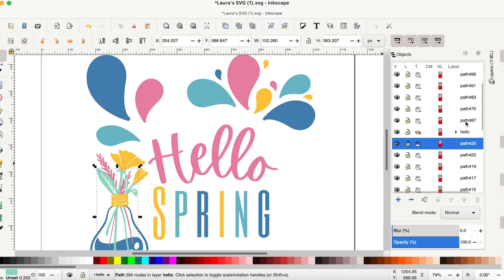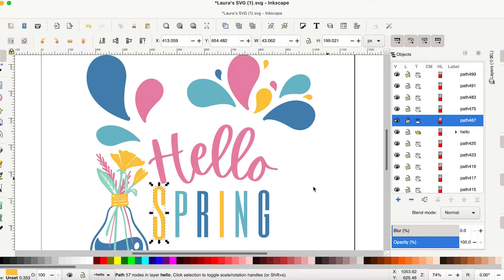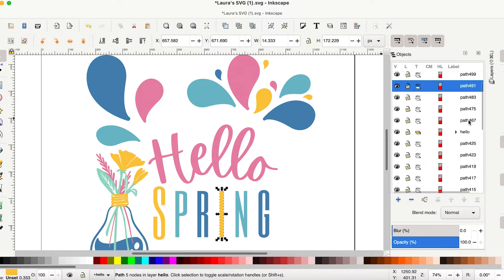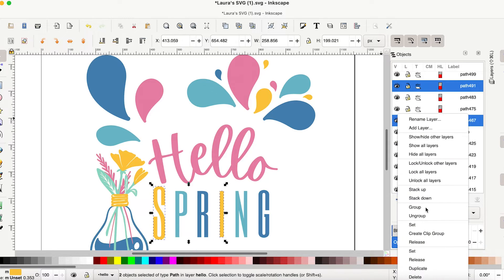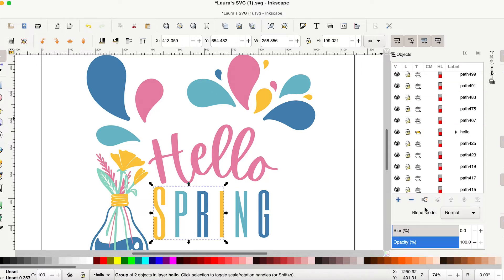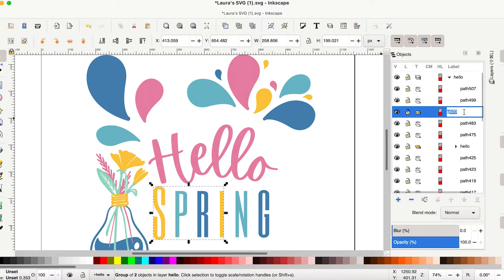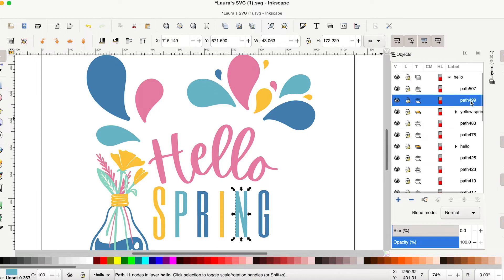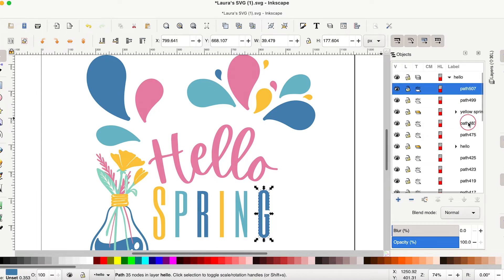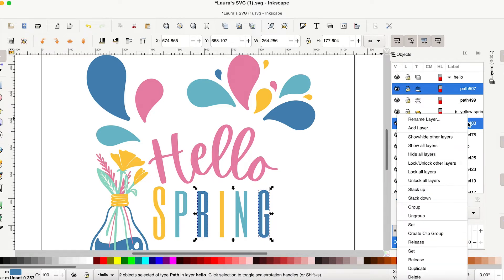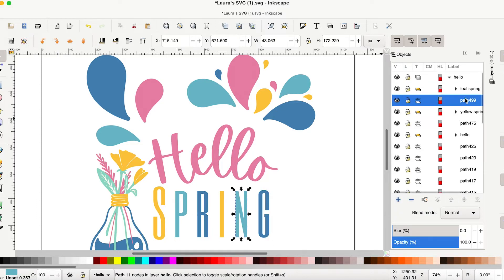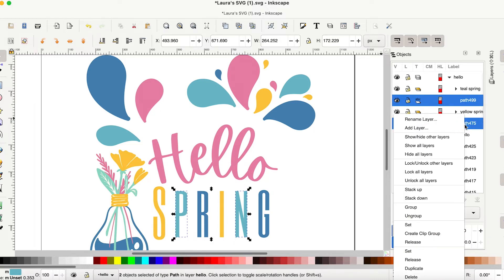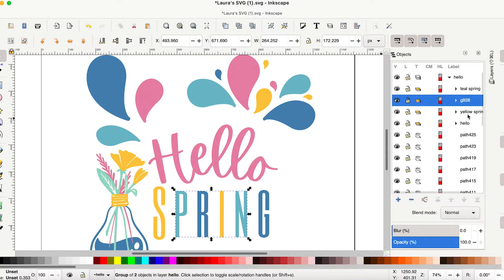Now I'm going to do the same thing with spring, except instead of doing it all together, I'm going to do just by color. So I want the S and I, which is four, nine, one and four, six, seven. So I'm going to command click and I'm going to group those and I'm going to rename it yellow spring just so I can remember what that is. And then we're going to probably want, yes, this one and this one and I'm going to group those and I'm going to rename it teal spring. And then I'm going to grab this one and this one and I'm going to group them and then I'm going to rename it blue spring.